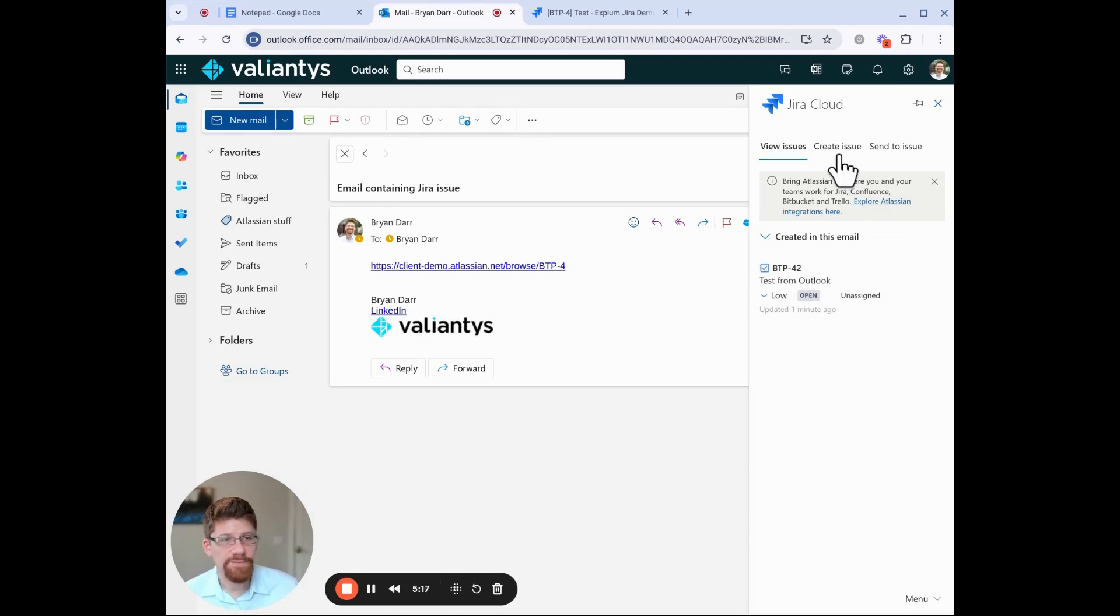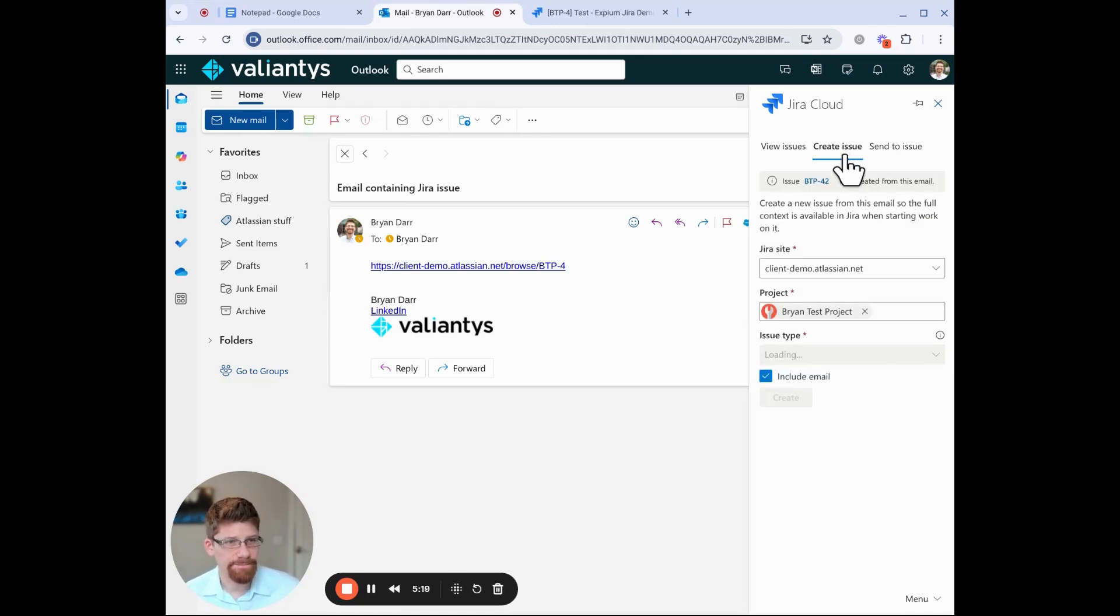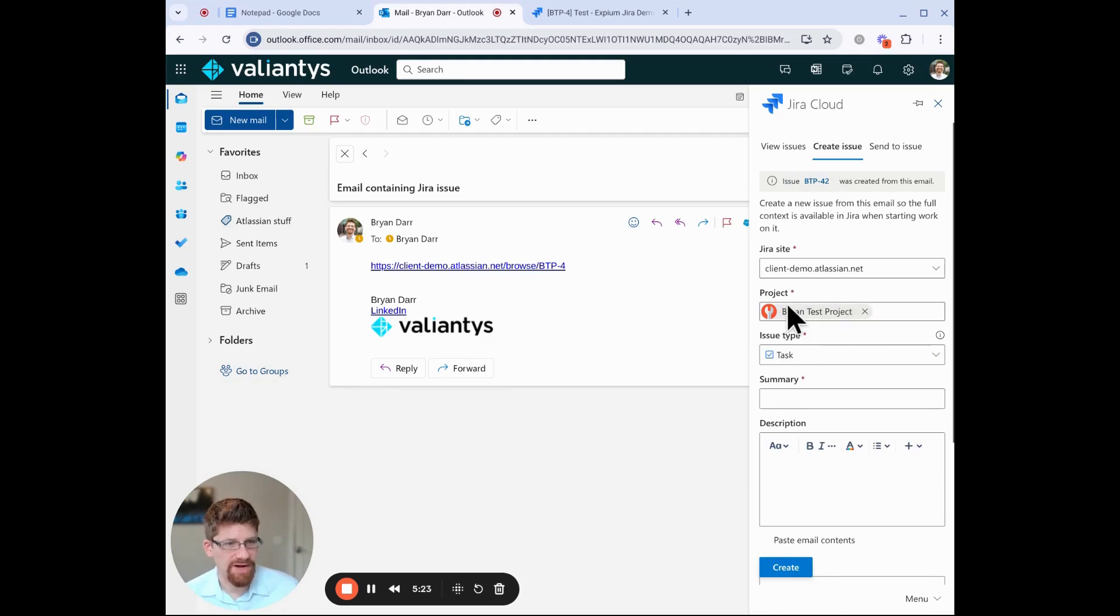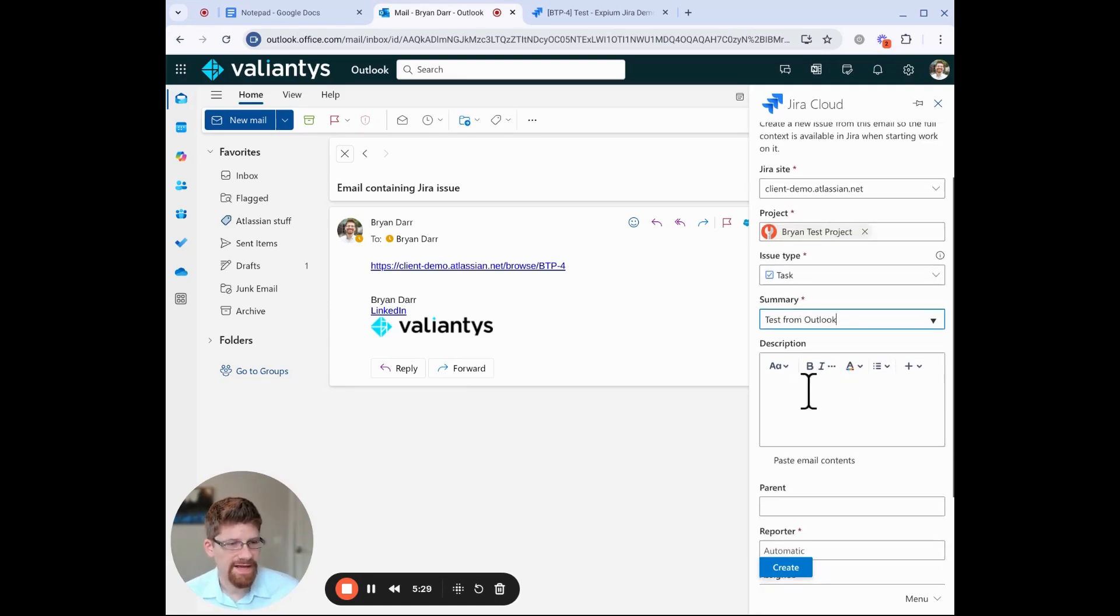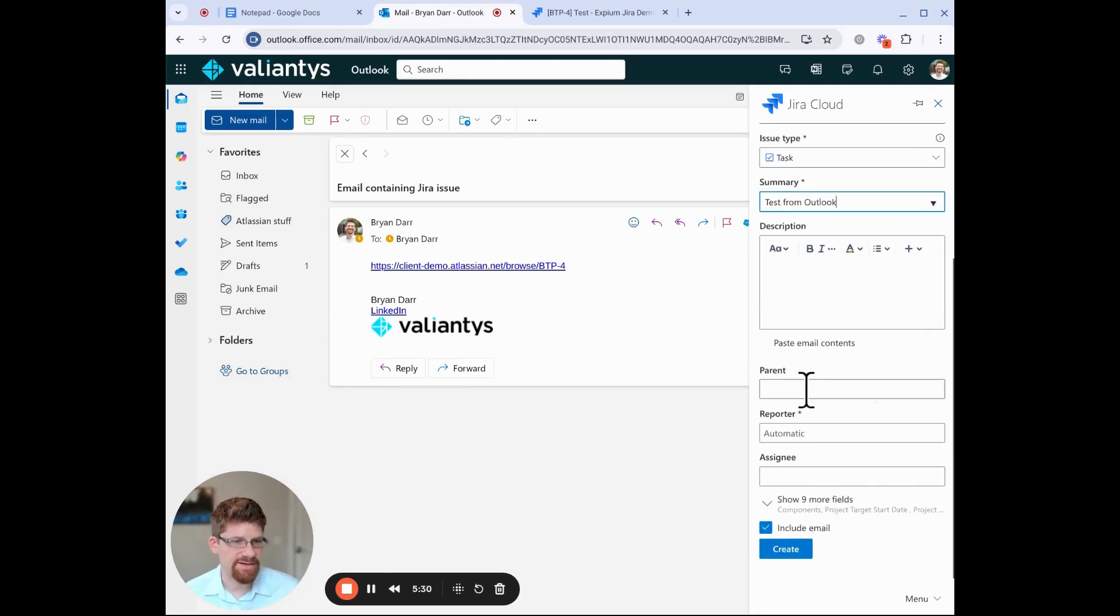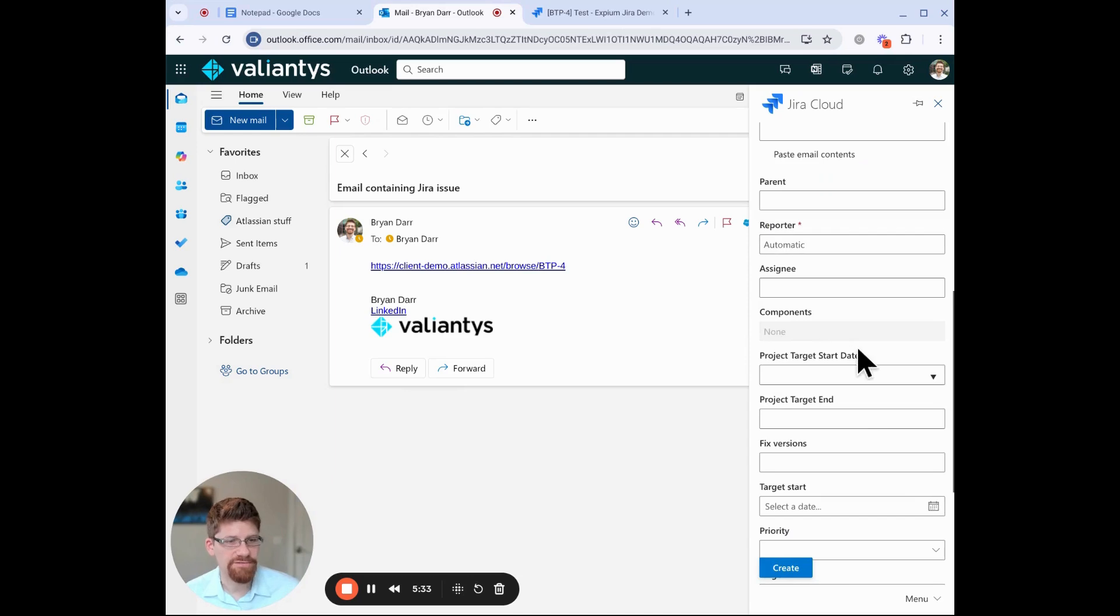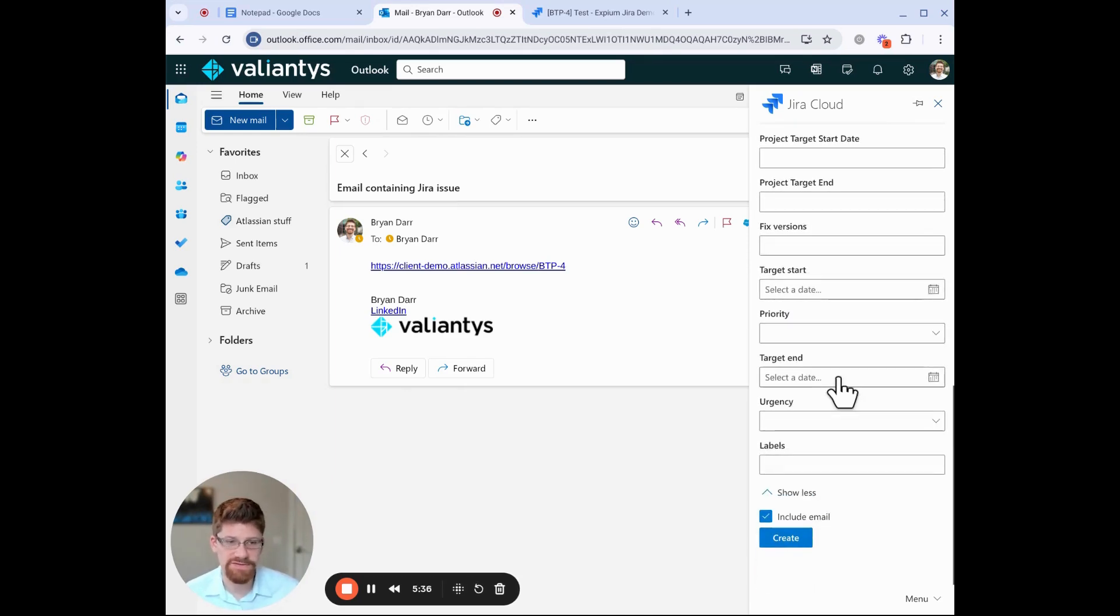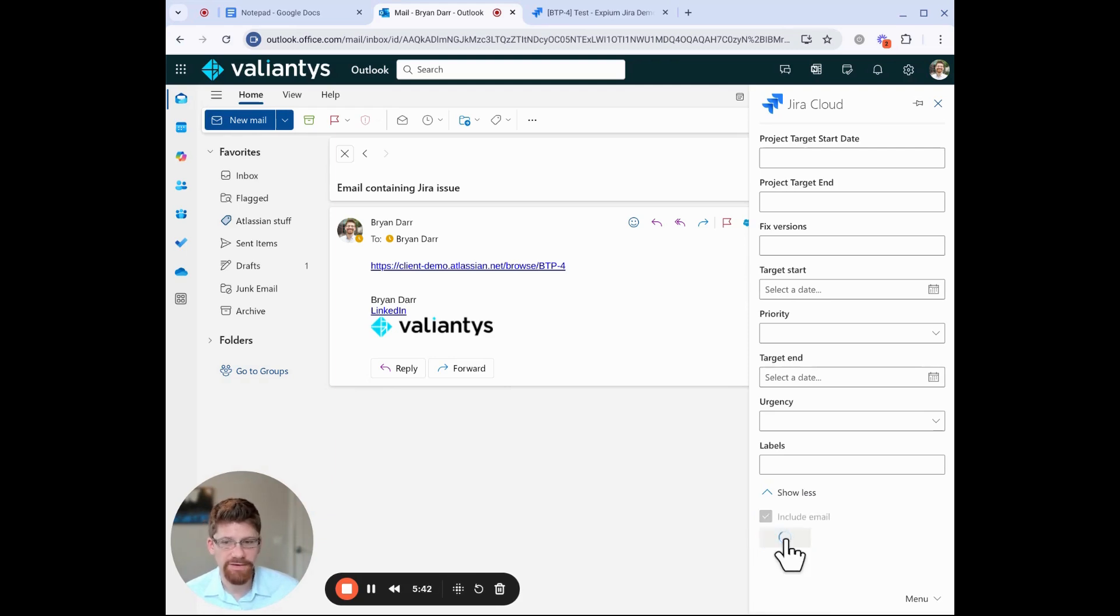If I want to make a new work item, I can click on create work item, and I can choose the project, the issue type, test from Outlook. I can add a description, I can add a parent, I can add a reporter, and I can choose all of the other fields that are on the create screen for that project, which is very helpful. And at the bottom, I can choose to include this email as an attachment. So if I click create...